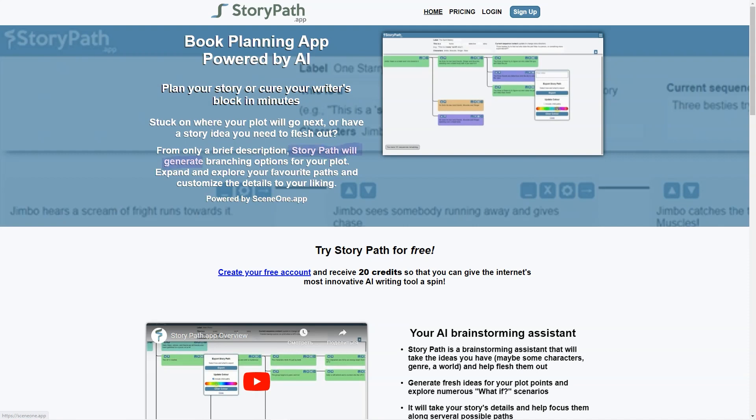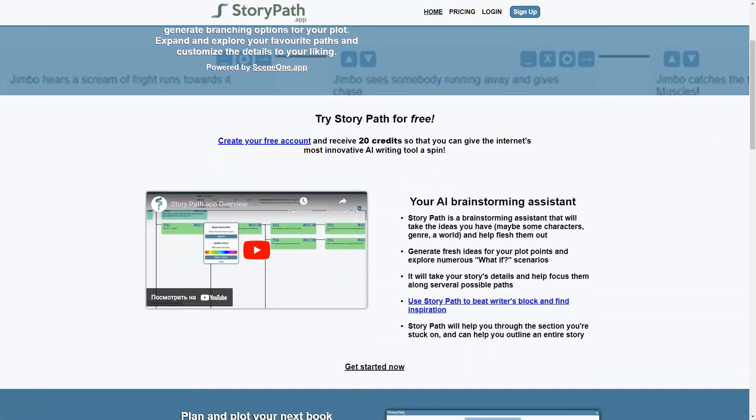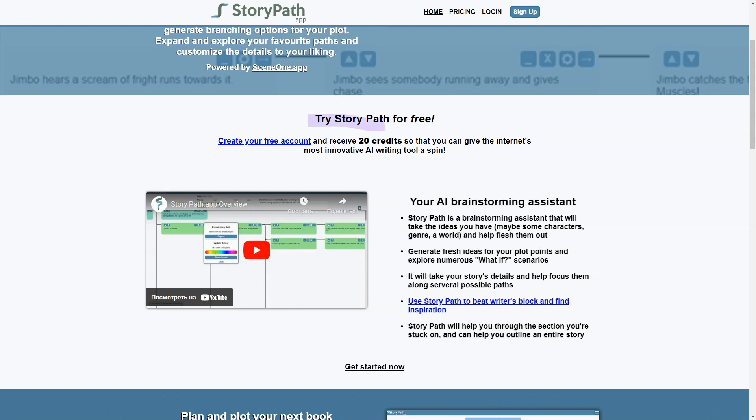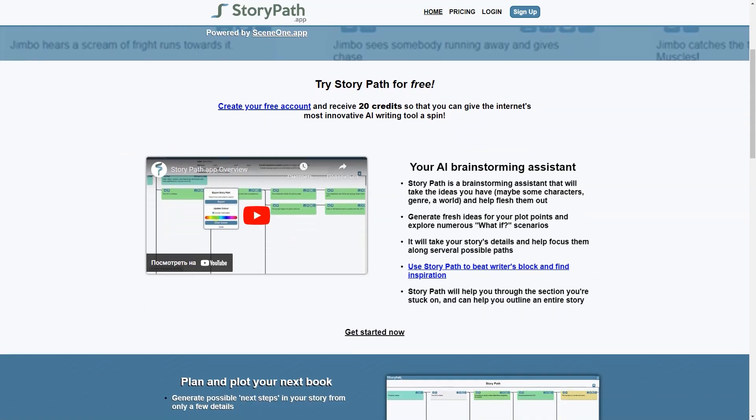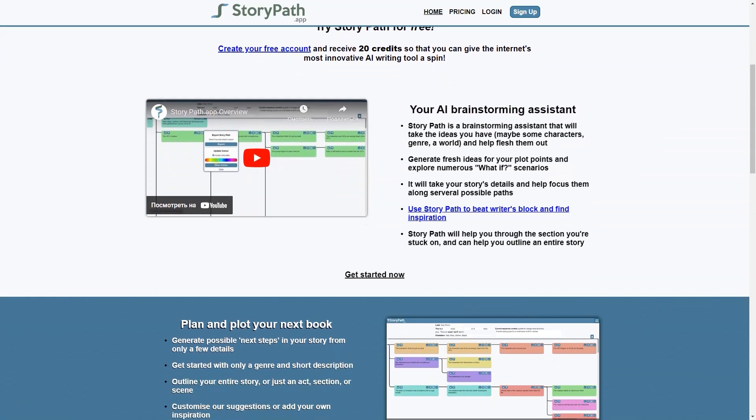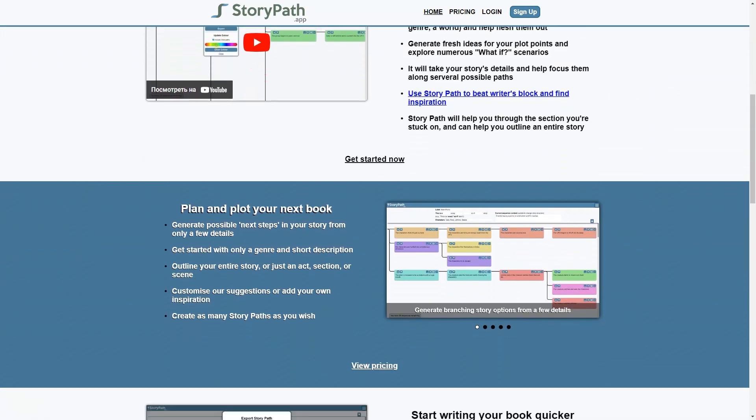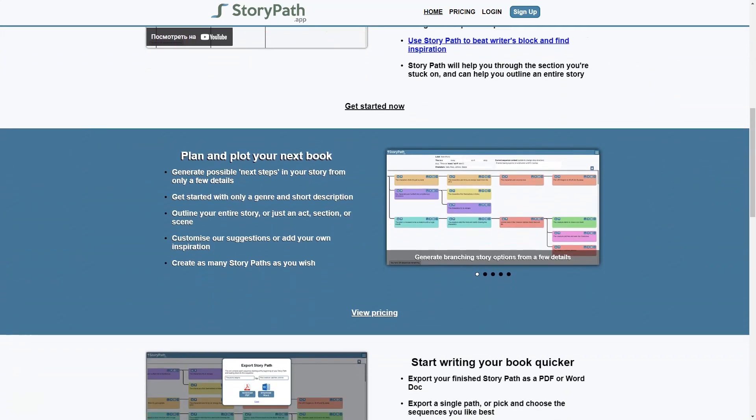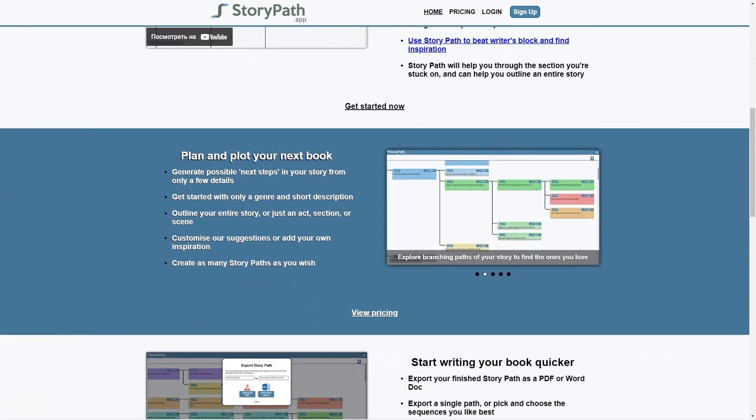So what exactly is StoryPath? It's an app that takes a few basic details about your story and generates branching options for the plot. You can explore these paths and customize the details to your liking, helping you brainstorm ideas and structure them into a coherent narrative. It's like having a writing assistant who never gets tired or runs out of ideas.